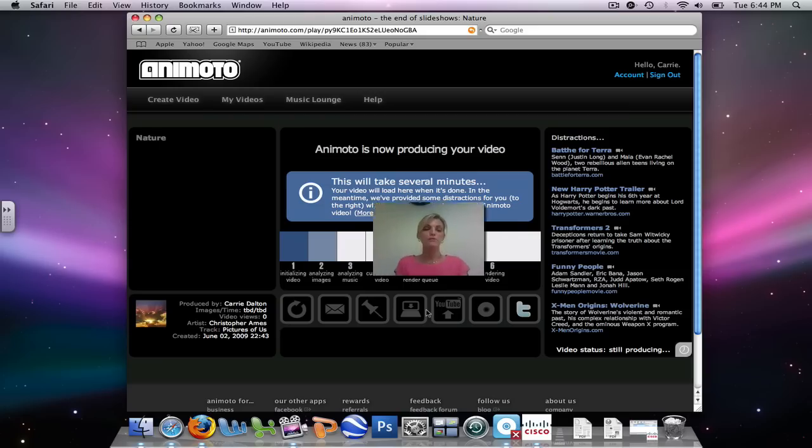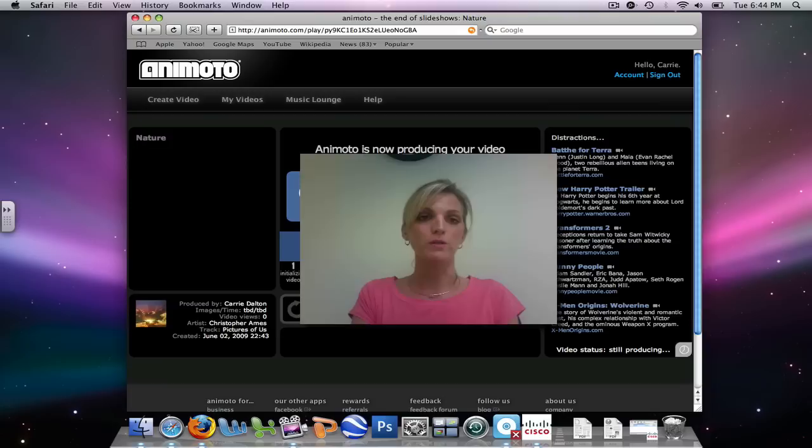In the following tutorials, you will learn how to edit your images and edit your video to your choosing.